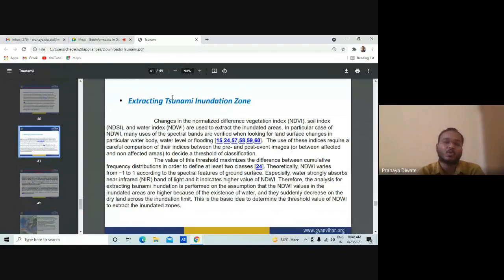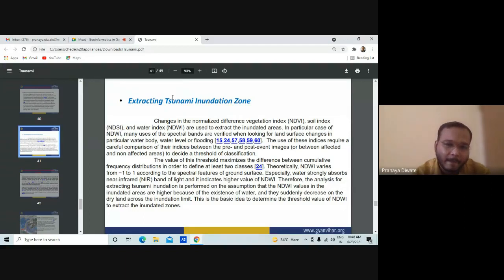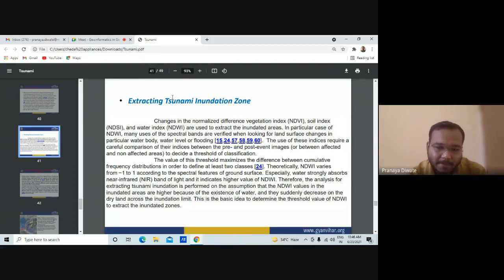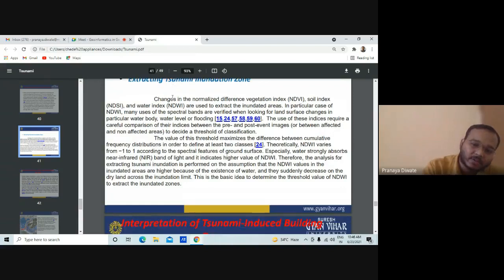This is a coastline of Tamil Nadu — the tsunami can be studied by remote sensing and related technology.